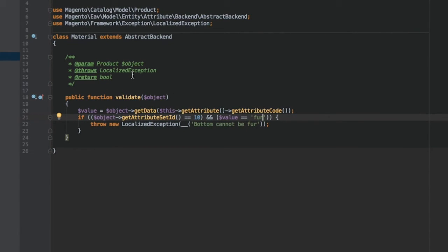The backend model may have beforeSave, afterSave, and afterLoad methods that allow the execution of some code at the moment an attribute is saved or loaded. The backend model is what makes attribute management a really powerful method of customization.